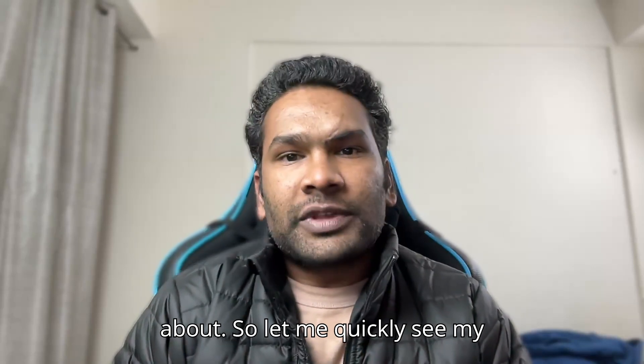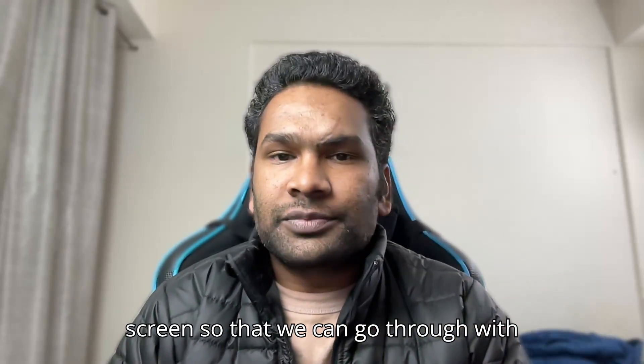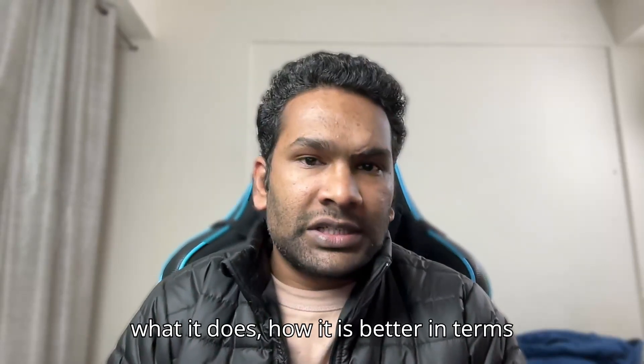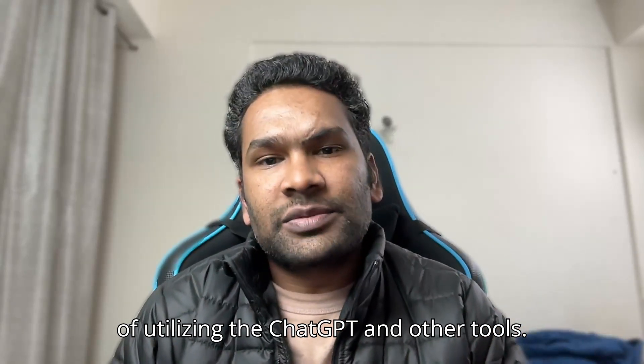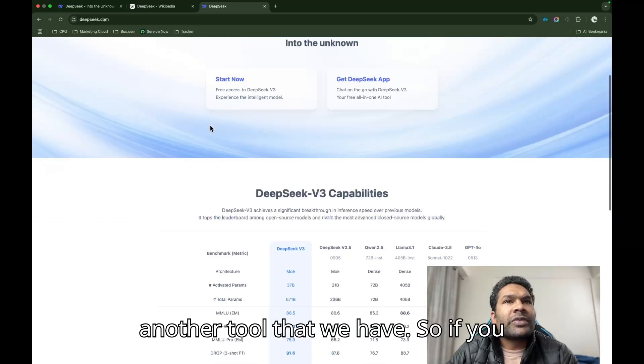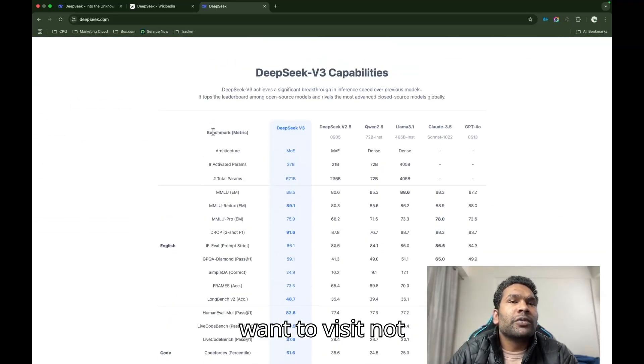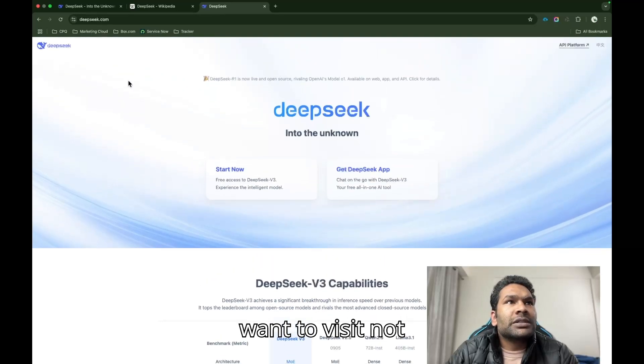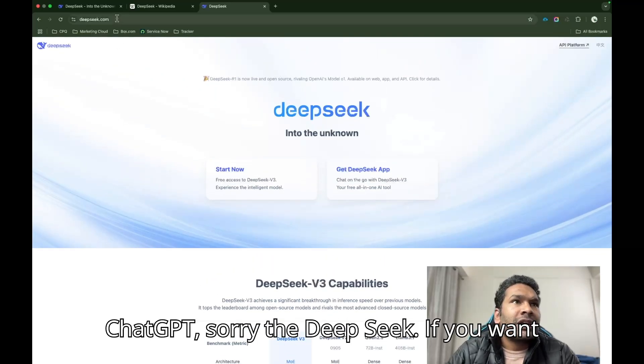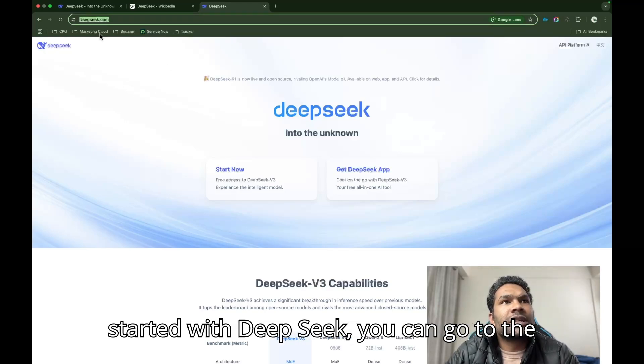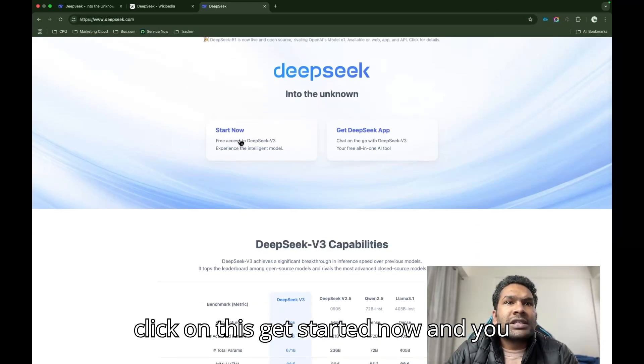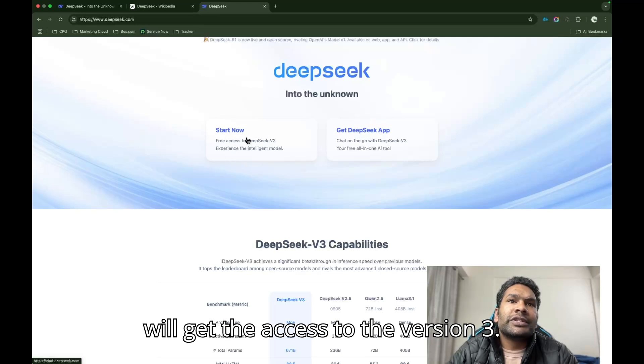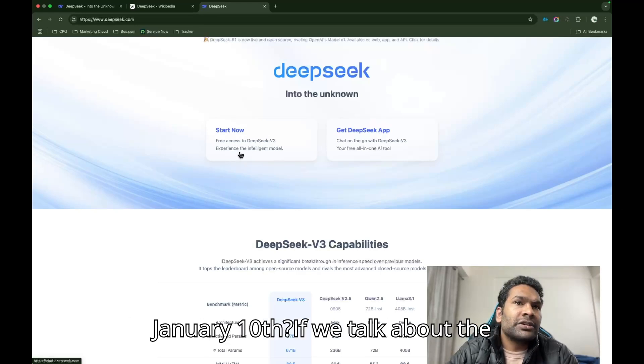Let me quickly share my screen so that we can go through what DeepSeek R1 is, what it does, and how it is better in terms of utilizing ChatGPT and other tools. If you want to get started with DeepSeek, you can go to the website called DeepSeek.com. Just click on Get Started Now and you will get access to version 3, which is the latest model released on January 10th.